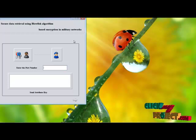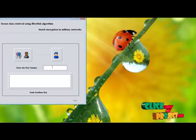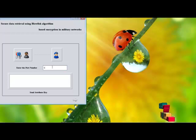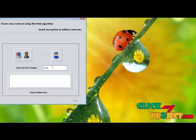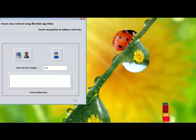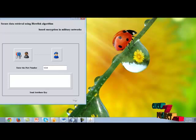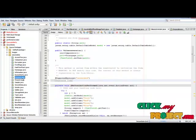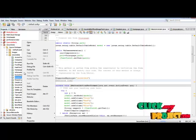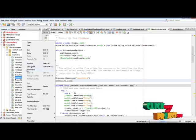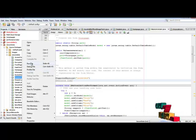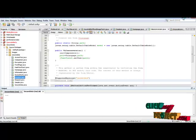This is the page where we send that attribute key to the soldiers to encrypt the information — the instruction for the particular location. Here, we enter the port number and the file server runs. Then we send the attribute key. We should run the receiver file separately — right-click receiver.java, then run.